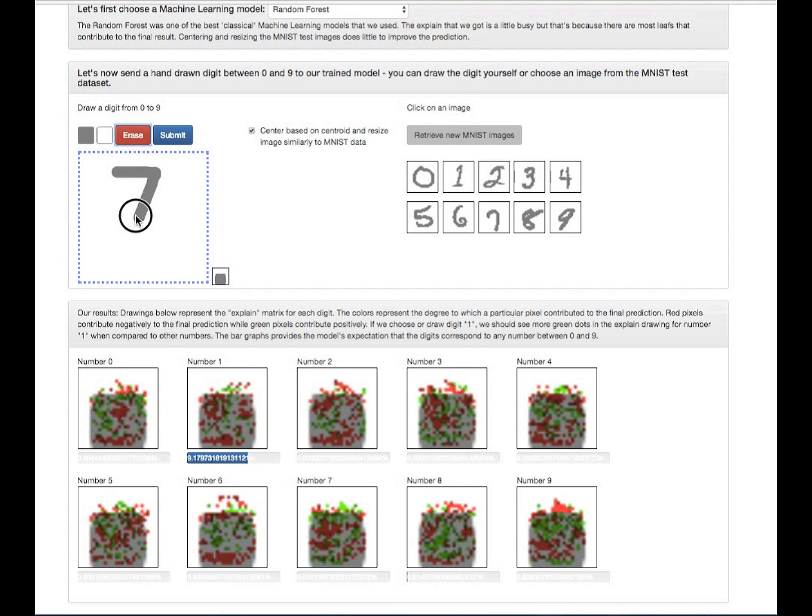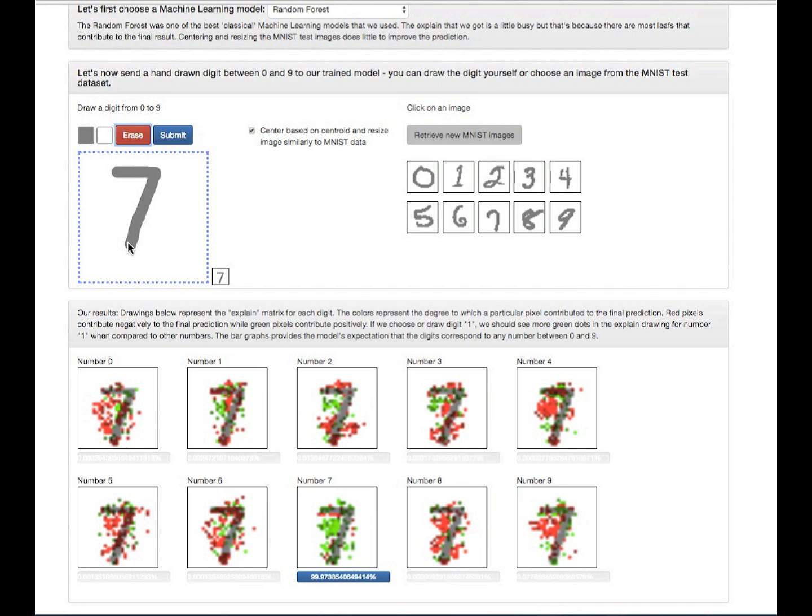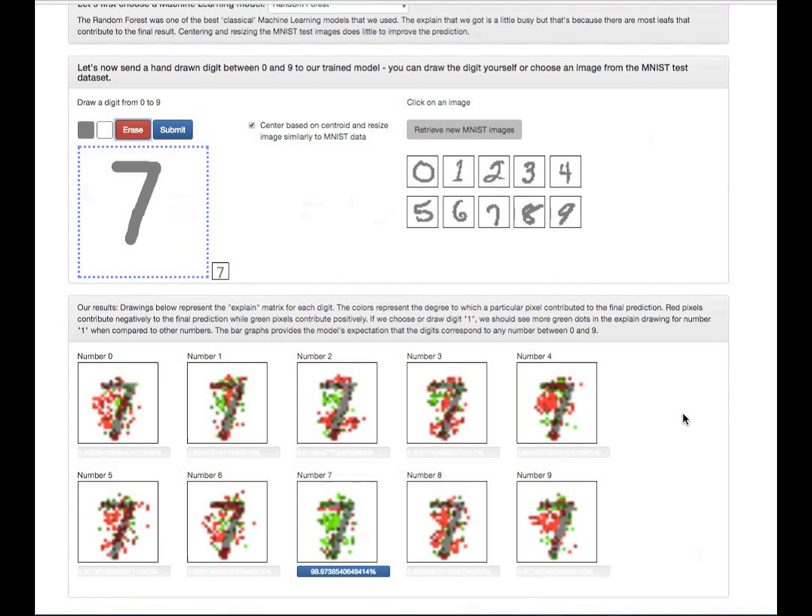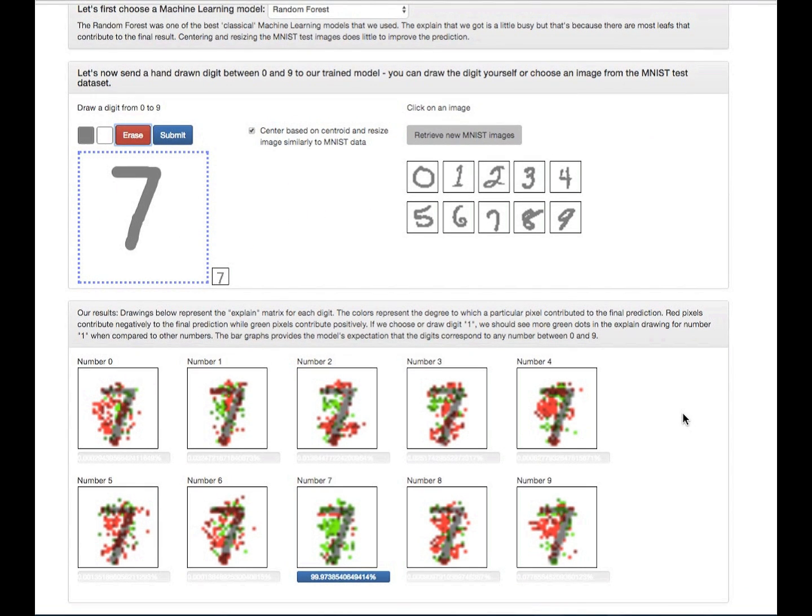Let's see if we draw 7. It's almost 100% sure that it's a 7. So far it has worked. I'm happy.